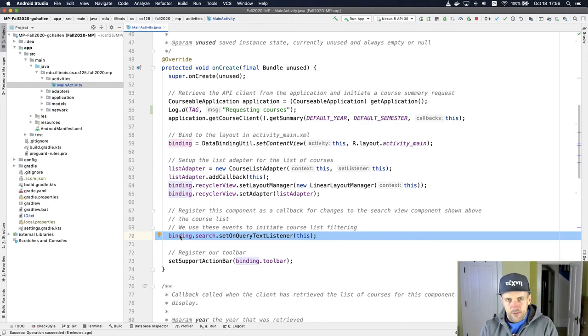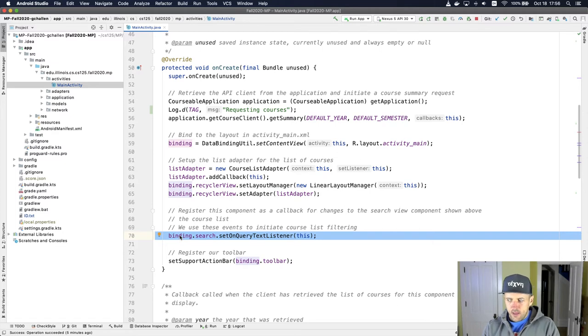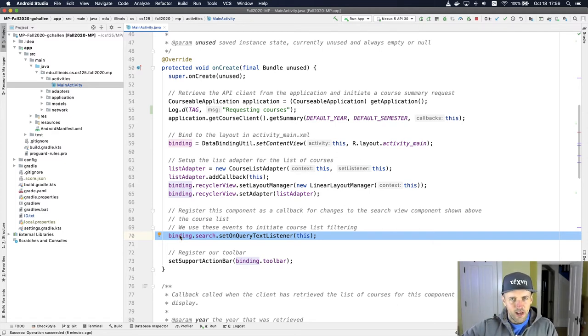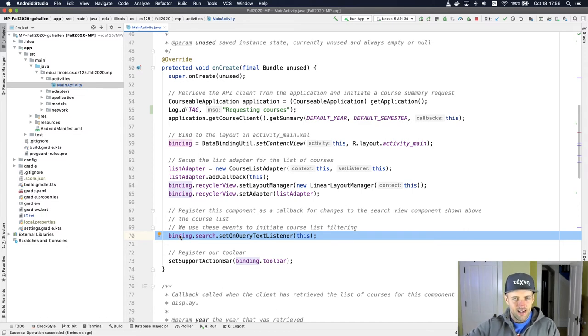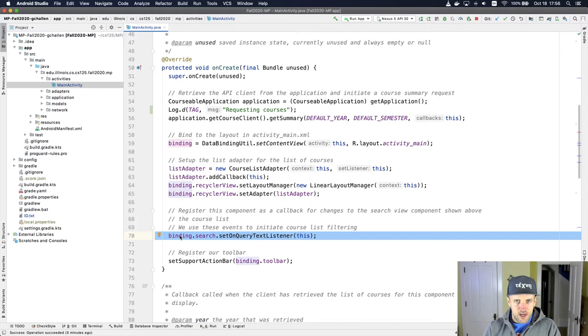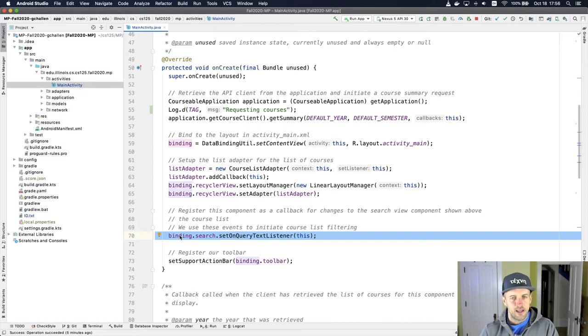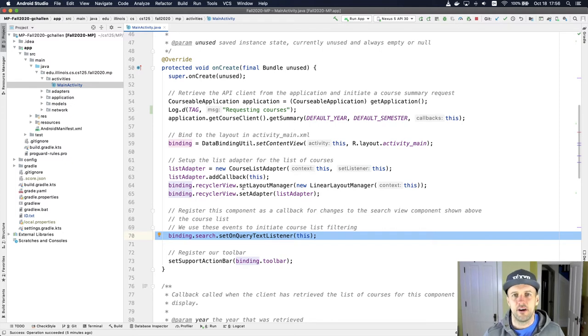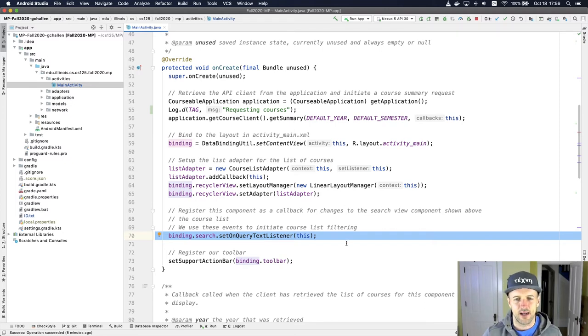That's almost like the app saying, hey, here's a number to call anytime somebody changes the information in that text view. Because Android knows this. Android knows every time you type something, but it doesn't know that I want to know about it until I tell it. And also there's different ways of me finding this information out.